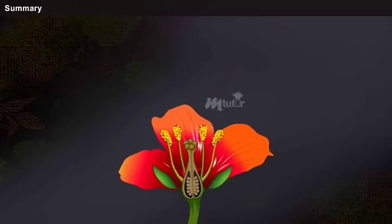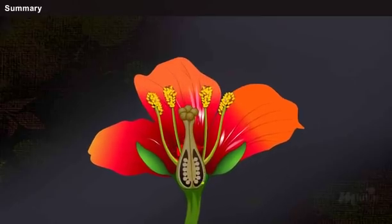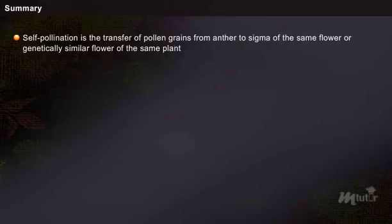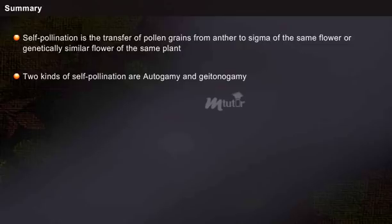Summary: in this lesson, you have learned that self-pollination is the transfer of pollen grains from the anther to the stigma of the same flower, or a genetically similar flower of the same plant. The two kinds of self-pollination are autogamy and geitonogamy.